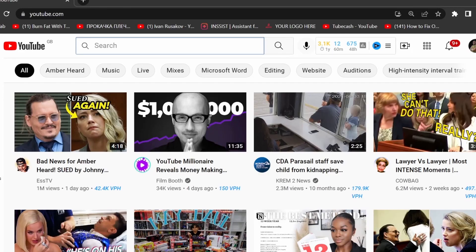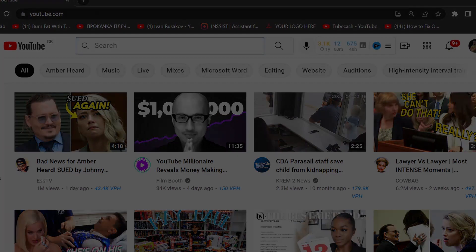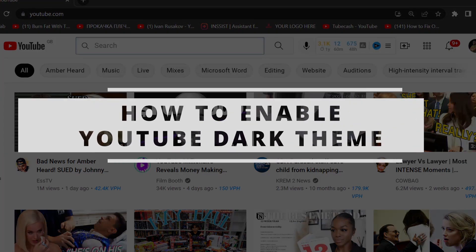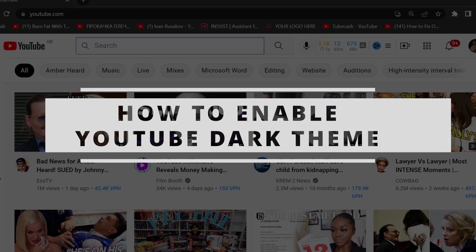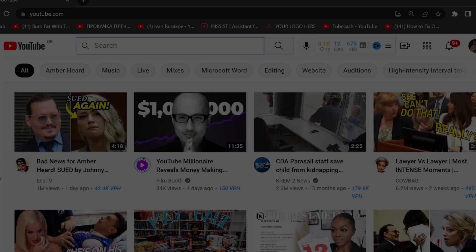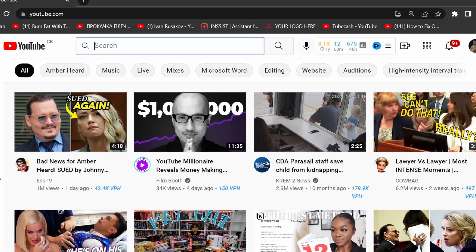Welcome back guys. In this quick video tutorial I will show you how you can set up a YouTube dark theme. So as you can see, currently my YouTube is displaying on a light theme.